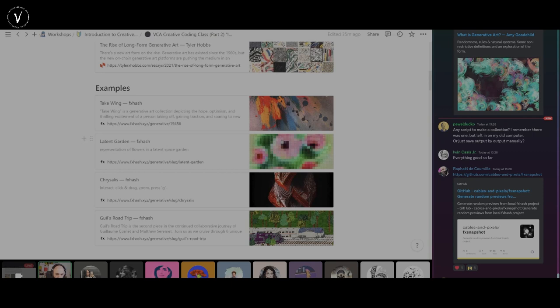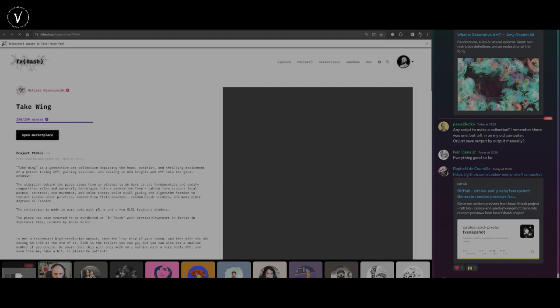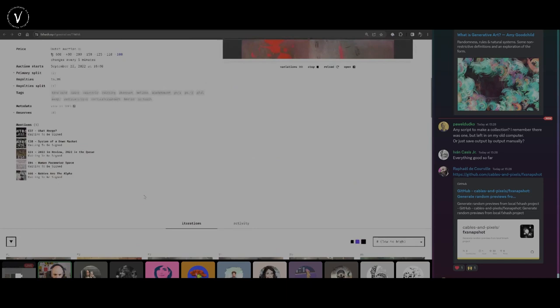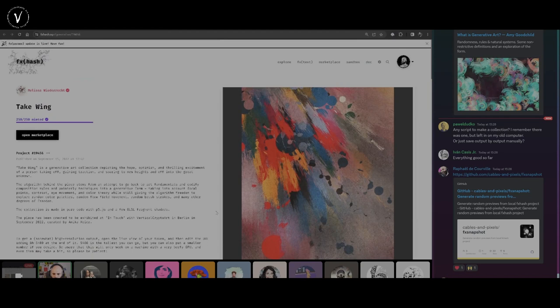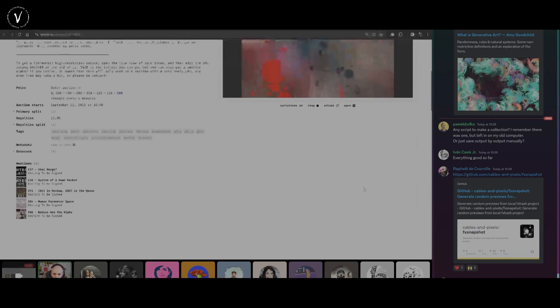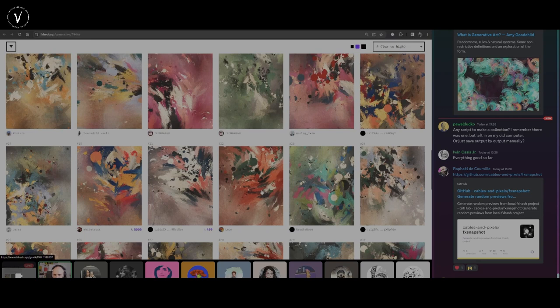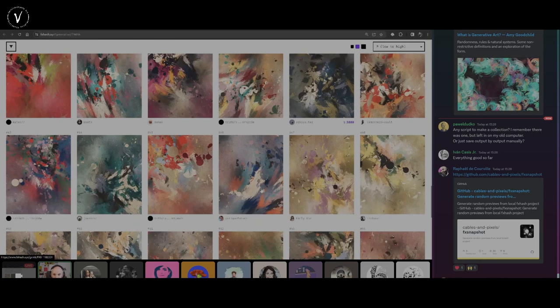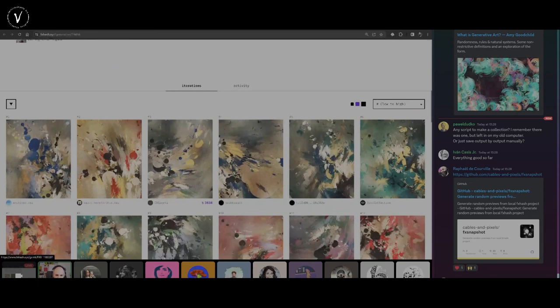This one — Take Wing — was quite a popular collection from Melissa. We made a full breakdown of that piece live on stream with Gorilla Sun; I'll share the link to that episode. It is a wonderful collection, very painterly. A personal taste of mine: I find things more interesting when they look painterly without trying to hyper-realistically emulate paint. This is very evocative of a painting without necessarily trying to emulate every single aspect of a brushstroke.